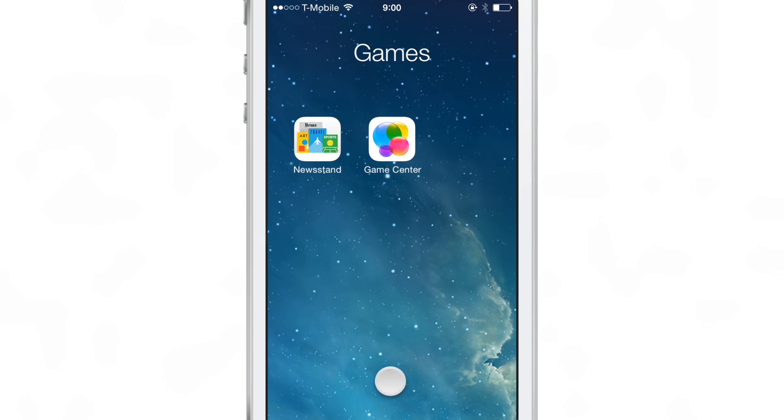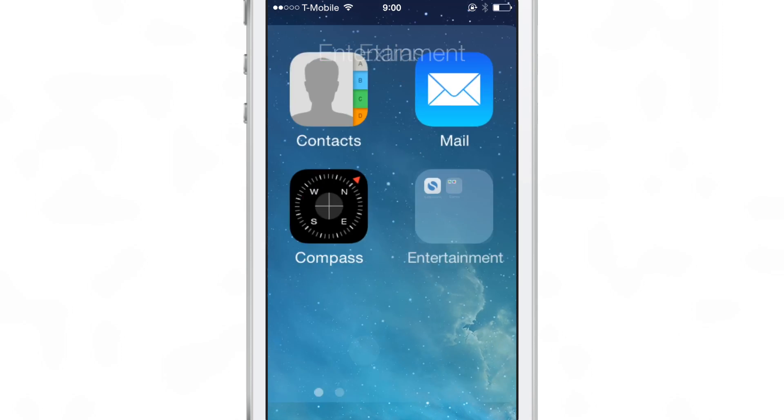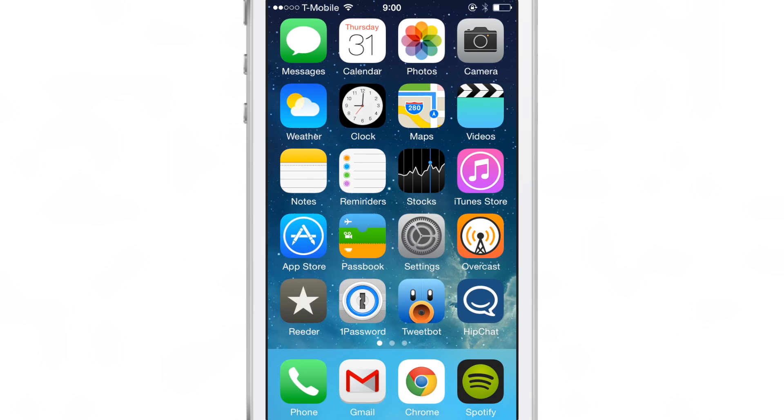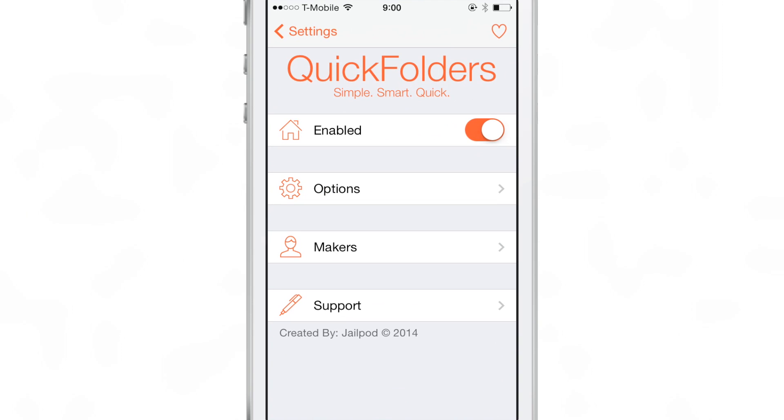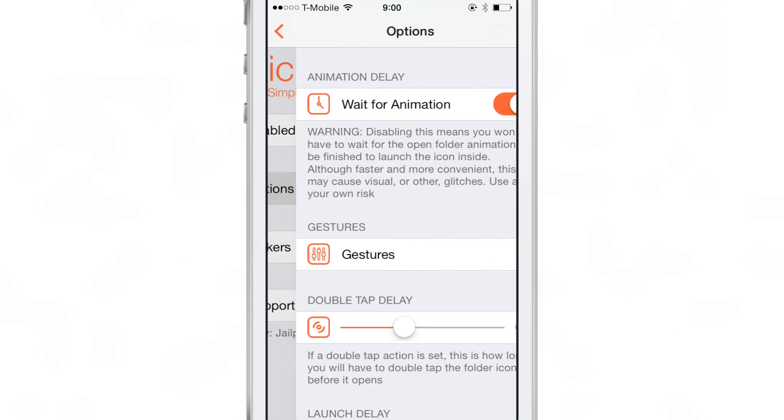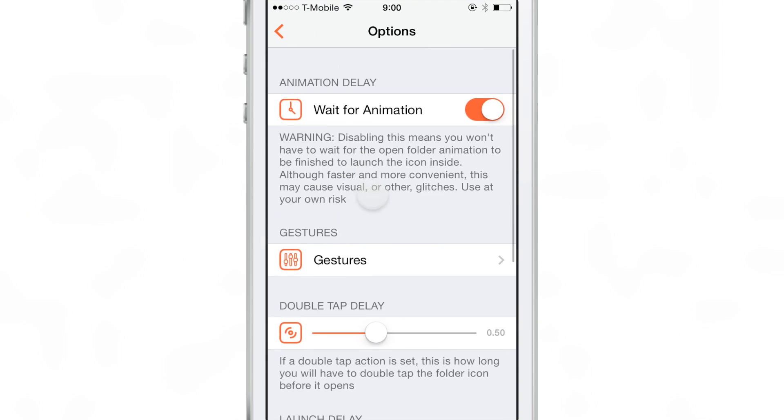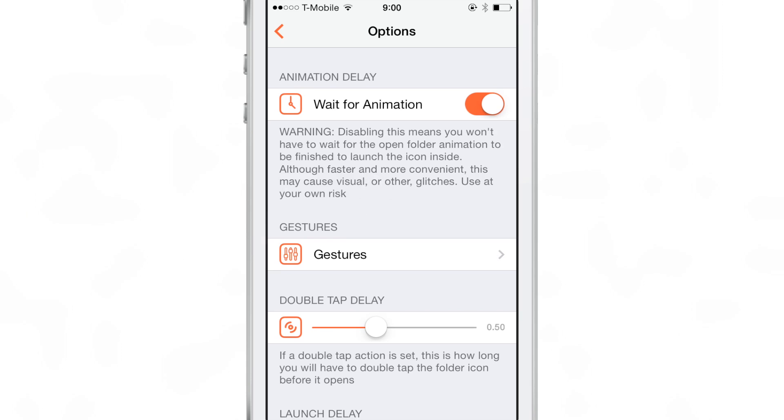Now there are some little glitches that you'll notice with this as well that I encounter at least in the version that I've been testing but that's probably going to be stamped out as the developer continues to flesh out the tweak.